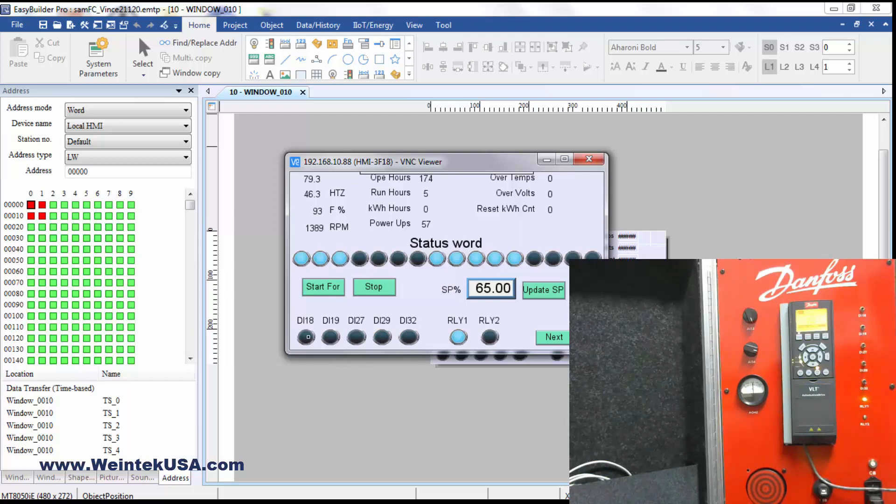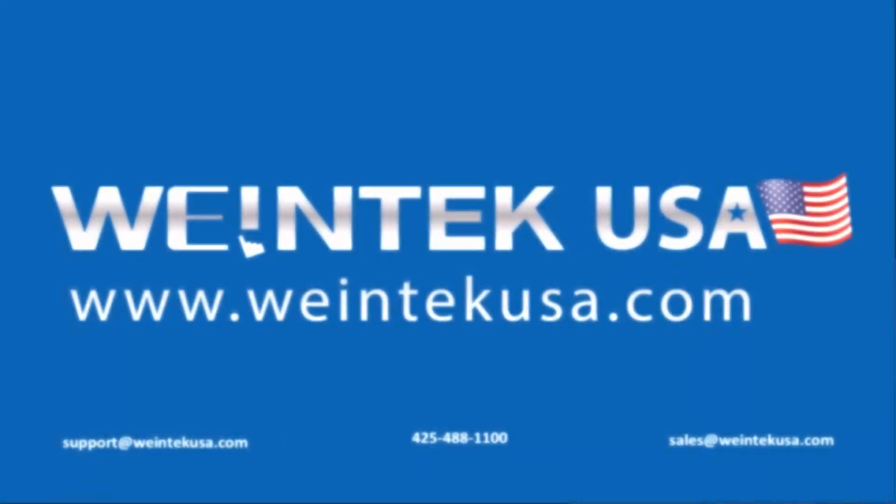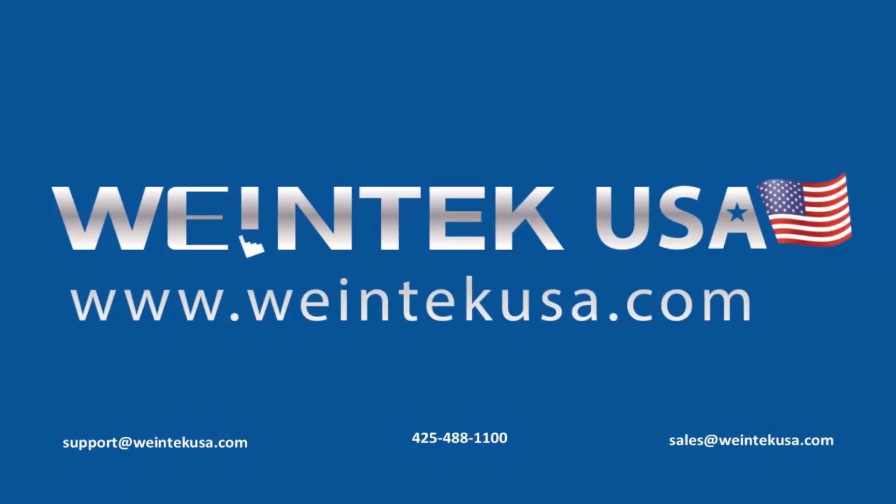And it's as simple as that. Thanks for watching. And be sure to come back and see more of our instructional videos.